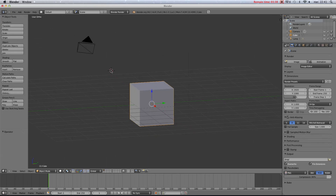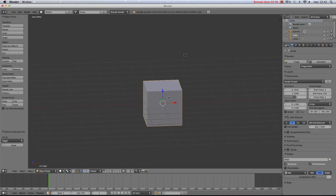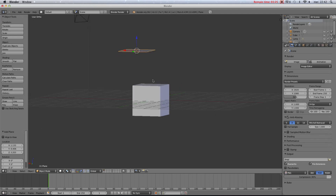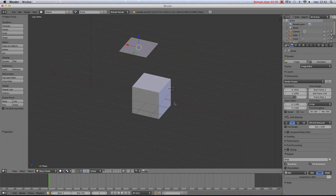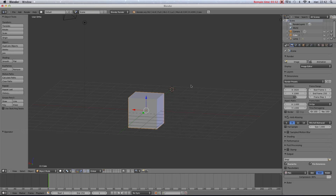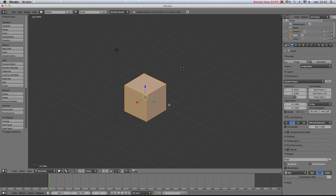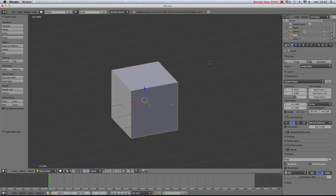Left-clicking places the 3D cursor. To select something you right-click, and to deselect you press A. The 3D cursor is where new objects are added — so when you add something like a plane, it's going to appear there. To access the add menu you press Shift+A and you can add all kinds of things.